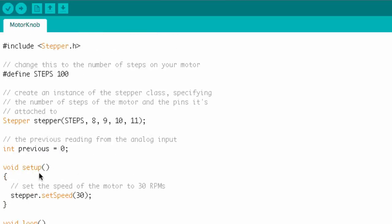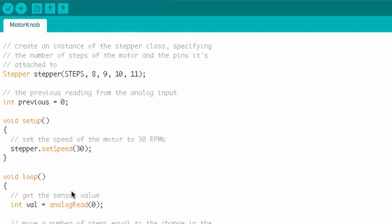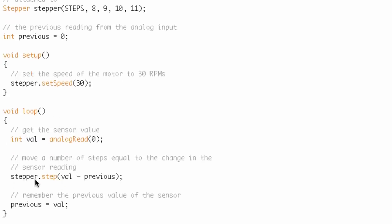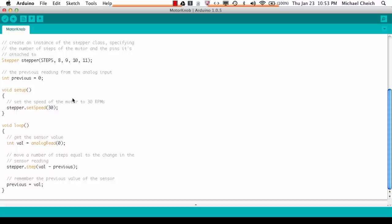Let's look down in setup. Stepper.setSpeed — stepper is the name of our instance, and setSpeed must be a function of the Stepper library. Let's come down to void loop: stepper.step, passing some values. Stepper refers back to this instance of the Stepper class, and we're using the step function from that class. We're not trying to become pros — just trying to understand some of this syntax.